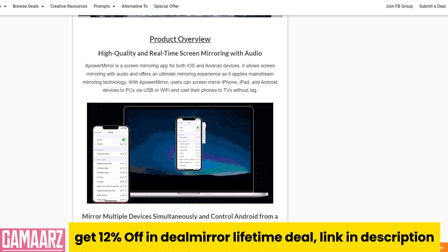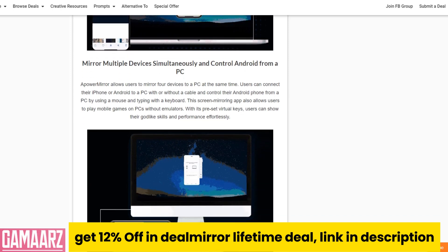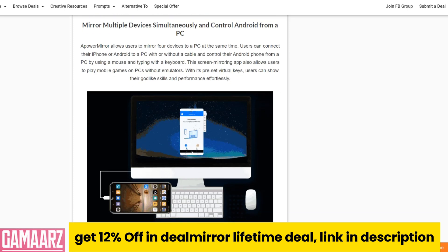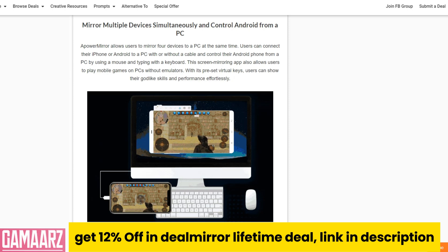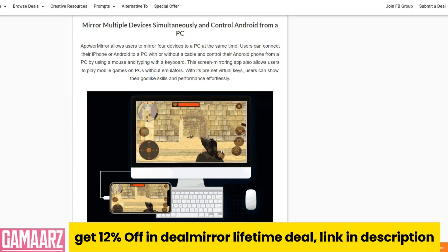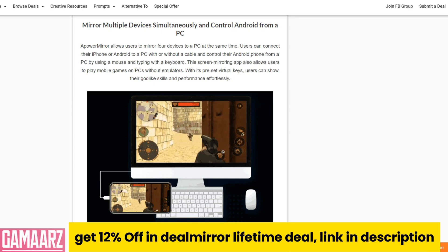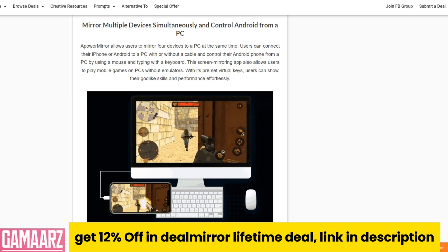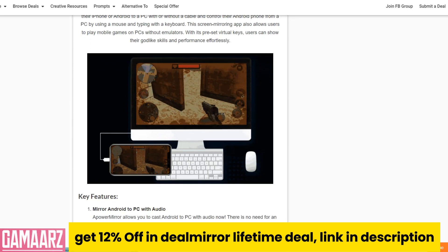Beyond video streaming, A-Power Mirror comes with several additional features that enhance its utility. It allows for screen recording, enabling users to capture their mobile screen activity directly from their computer — particularly useful for creating tutorials, recording gameplay, or saving video calls. The application also supports taking screenshots of the mirrored screen and annotating over the mirrored content, which can be invaluable for presentations or collaborative work.